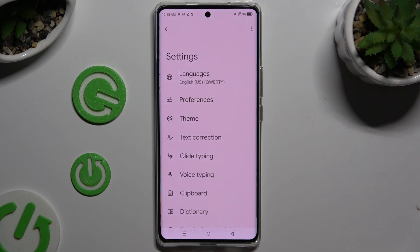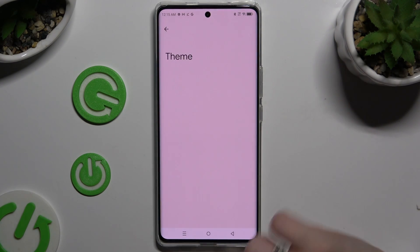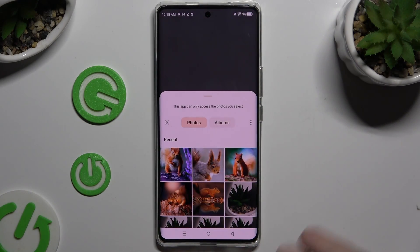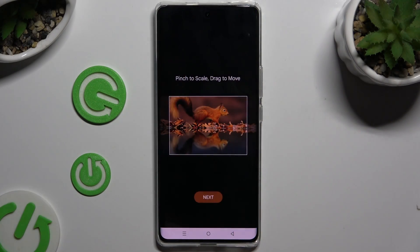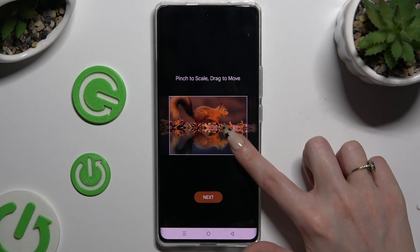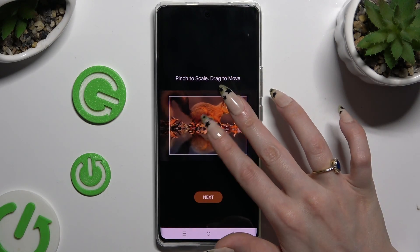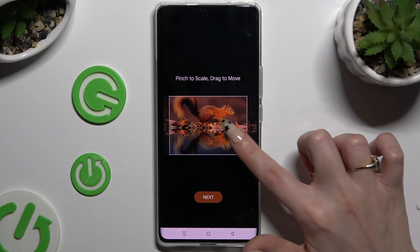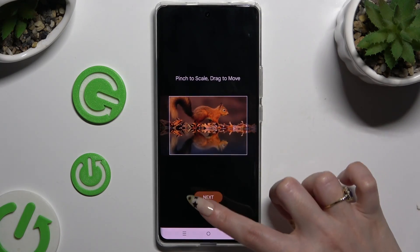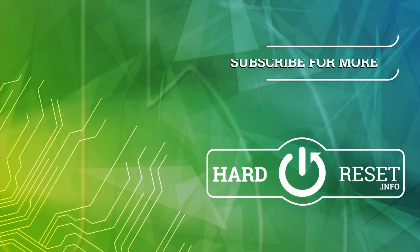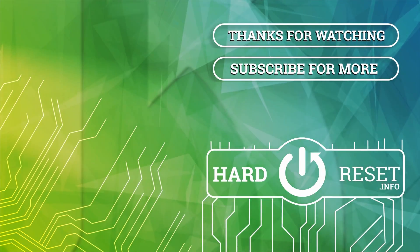Thanks so much for watching! If you enjoyed this video, don't forget to leave a like, comment, and subscribe. Bye!